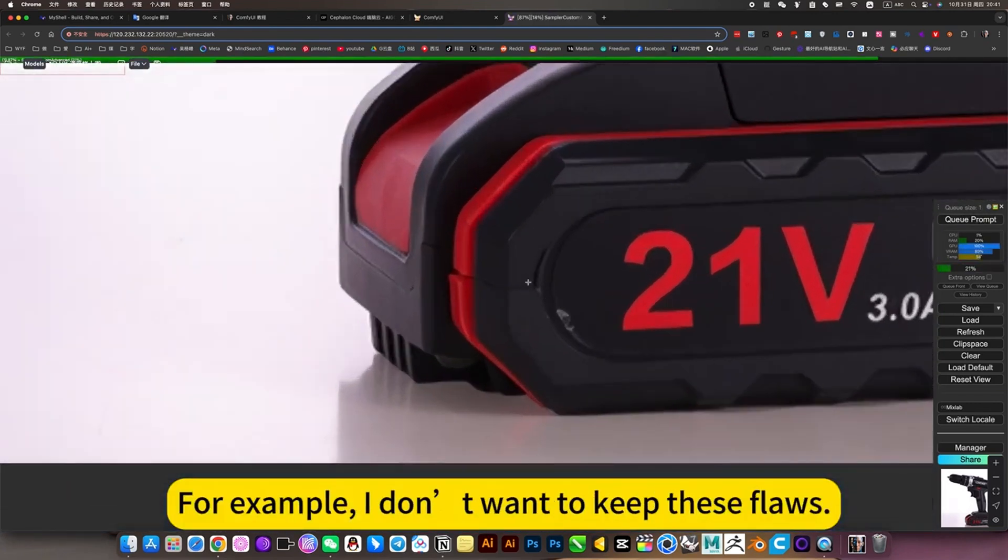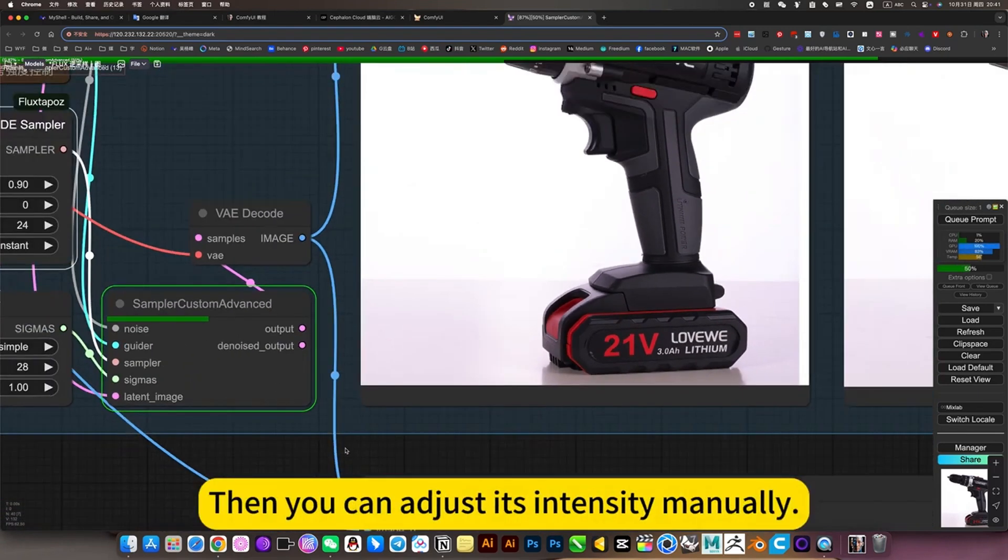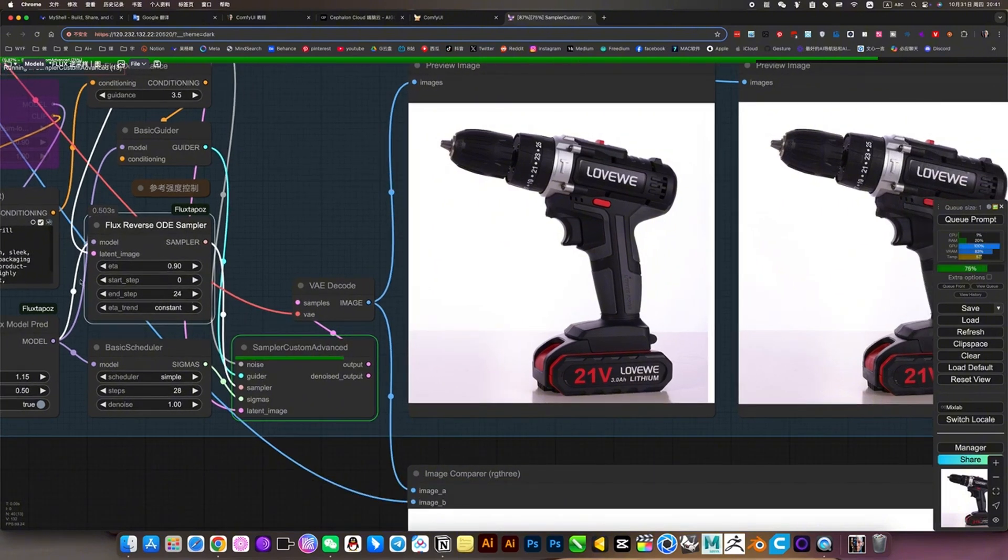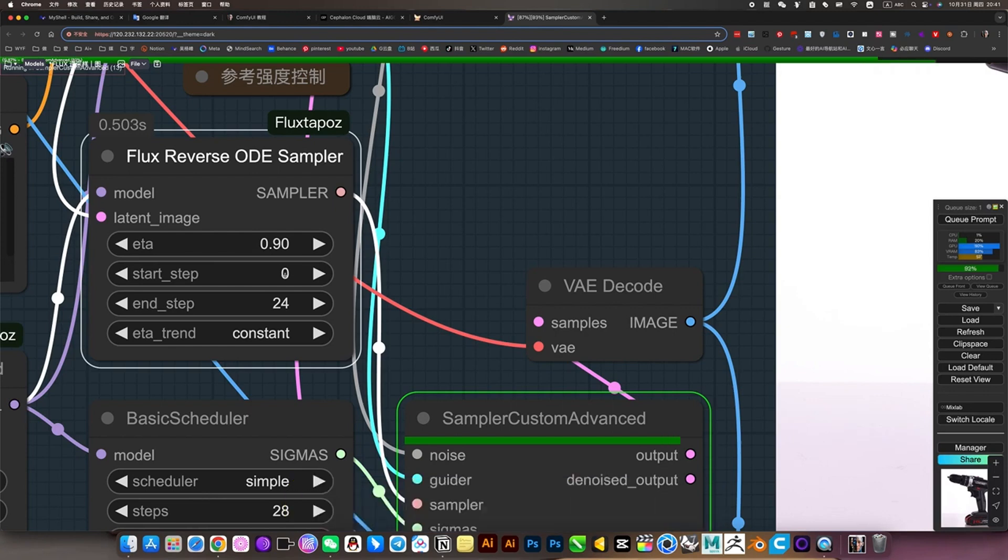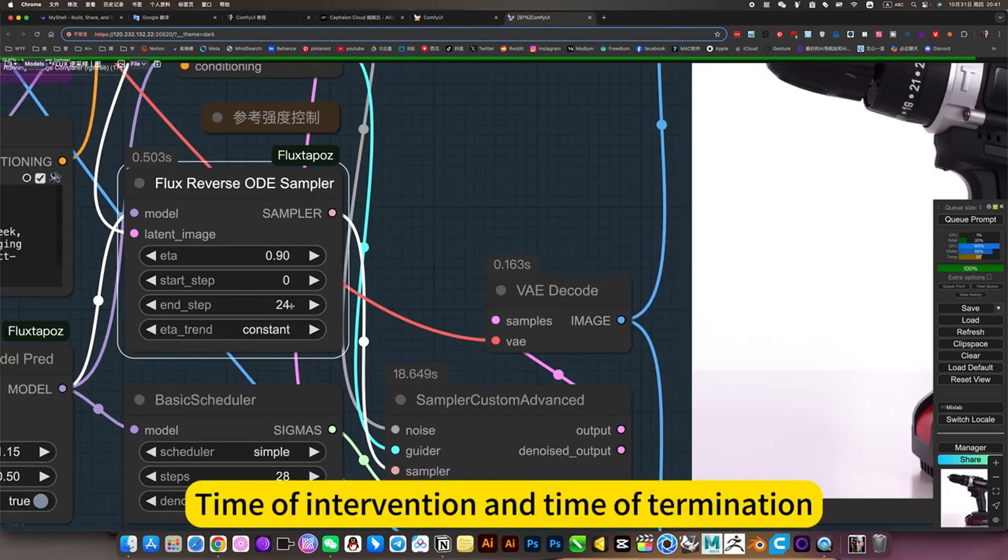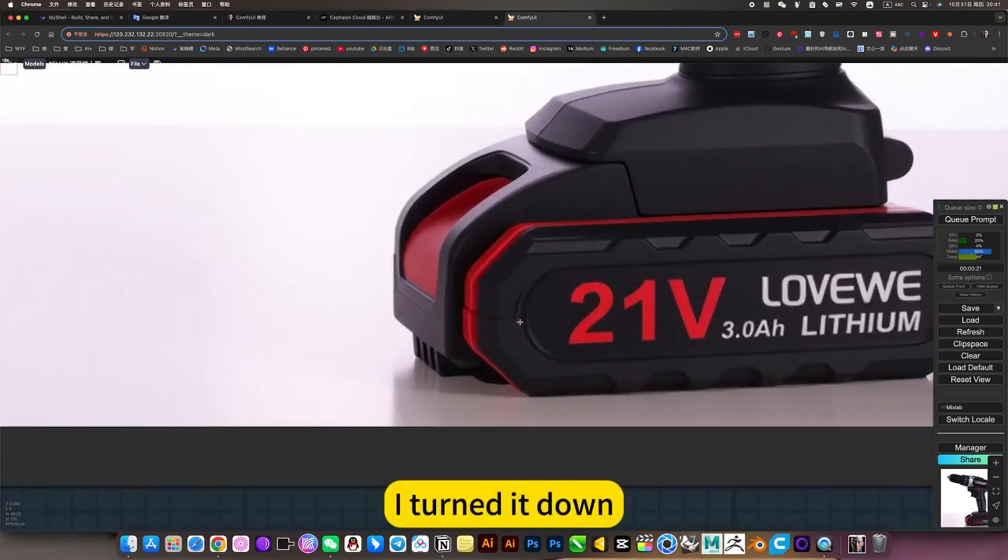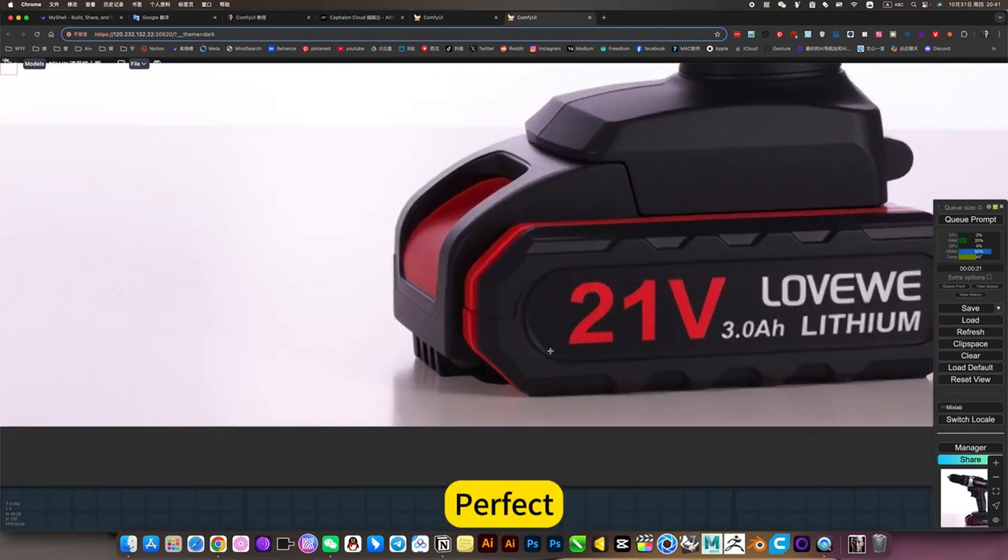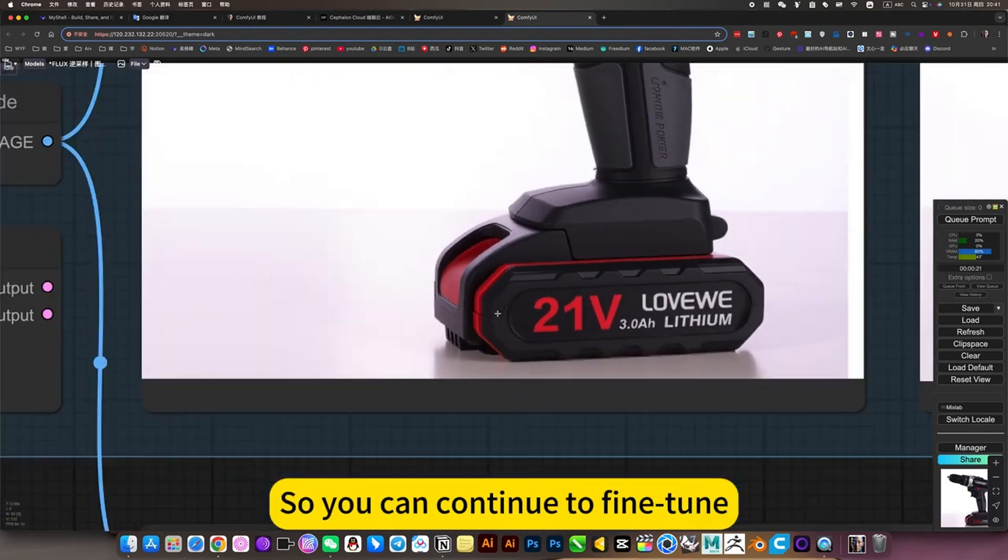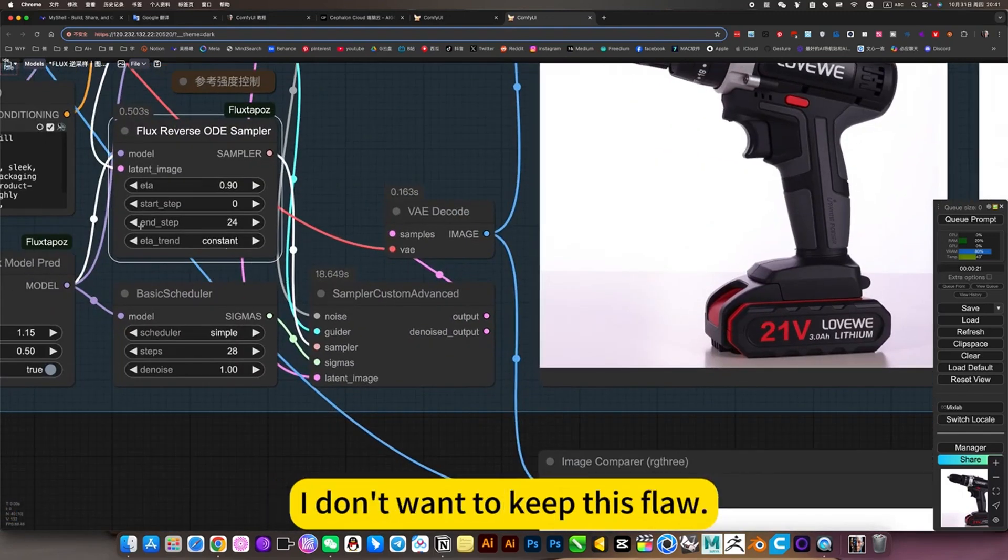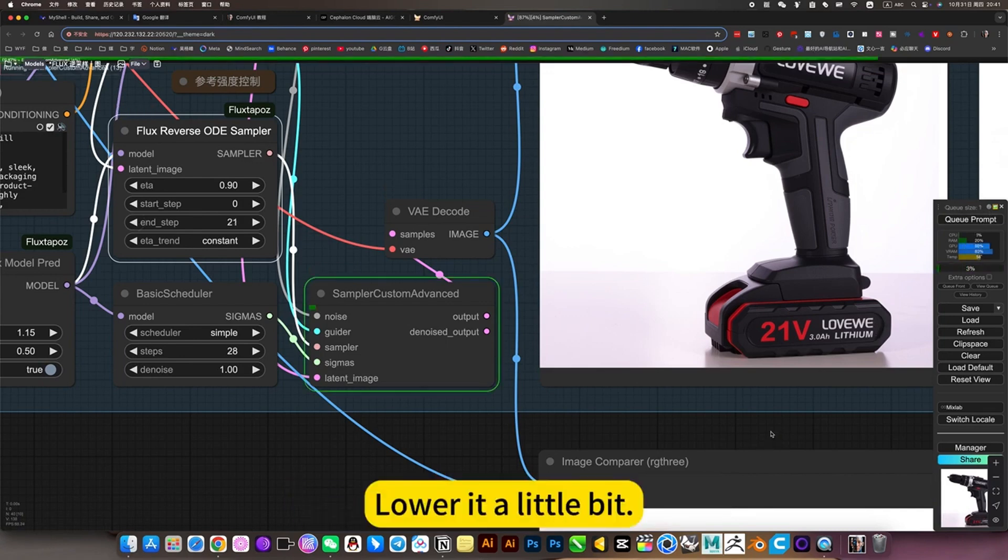For example, I don't want to keep his flaws, I just want to keep his text. Then you can adjust the intensity manually. This is probably the beginning time of intervention and time of termination. Turn it down, he won't keep his flaw. Perfect. There is a little flaw in his chassis, so you can continue the fine tune. I don't want to keep his flaw, lower it a little bit.